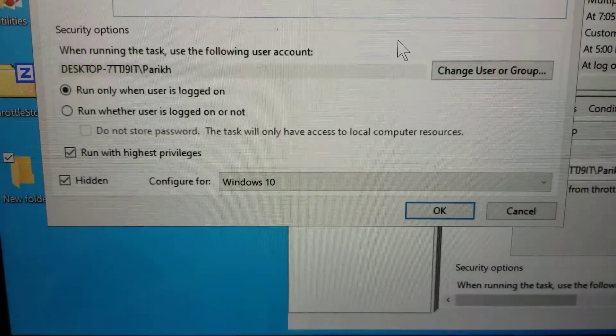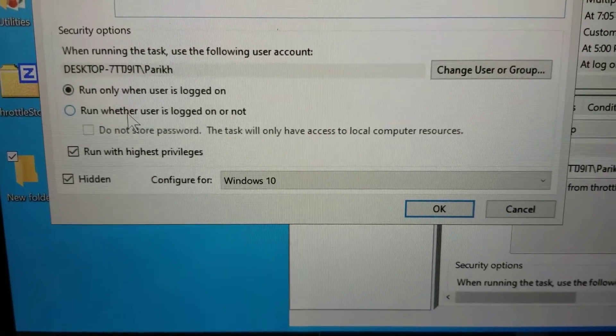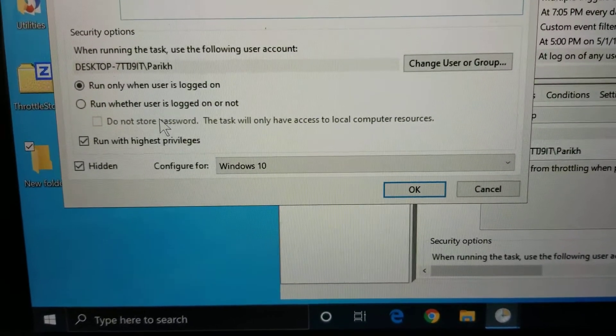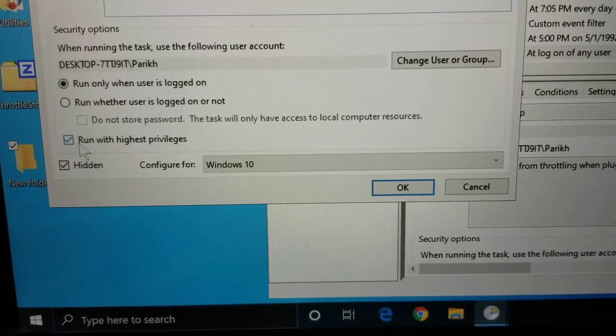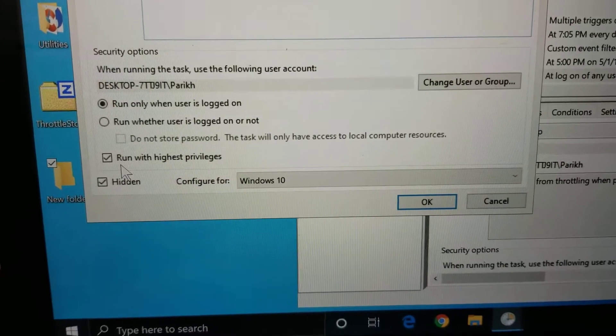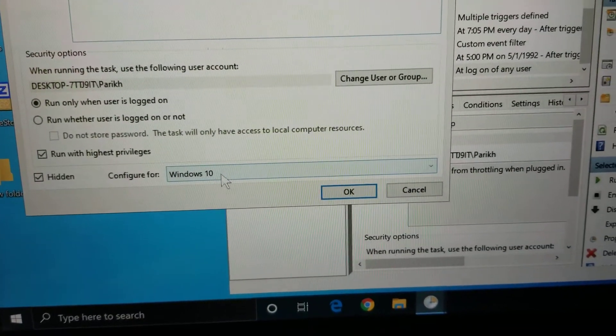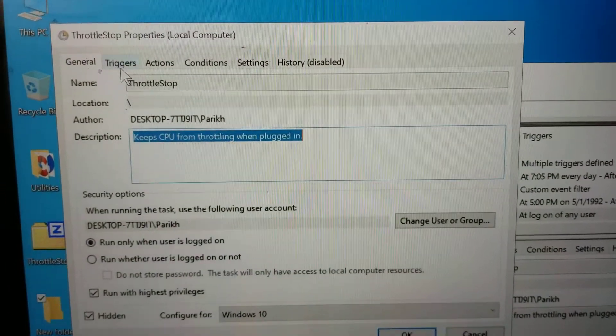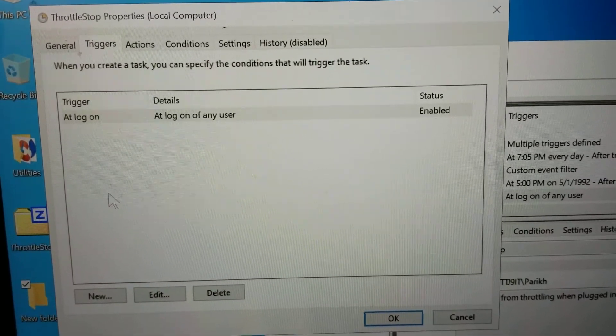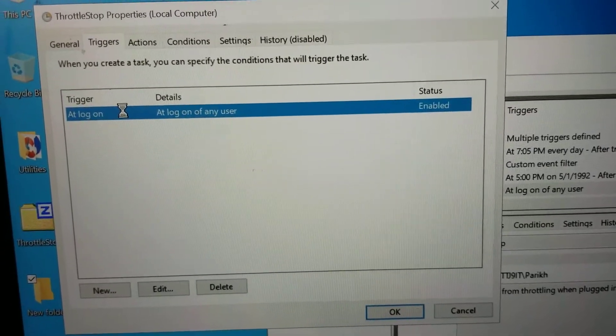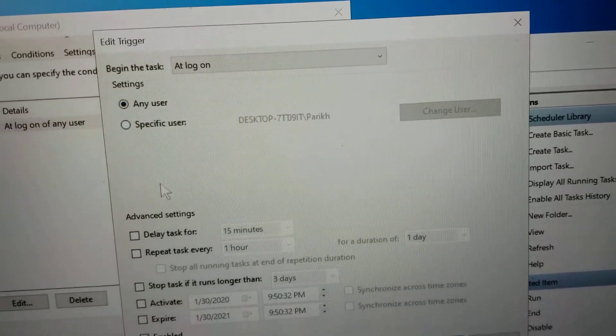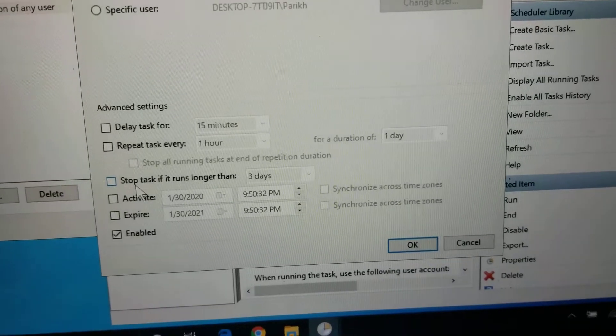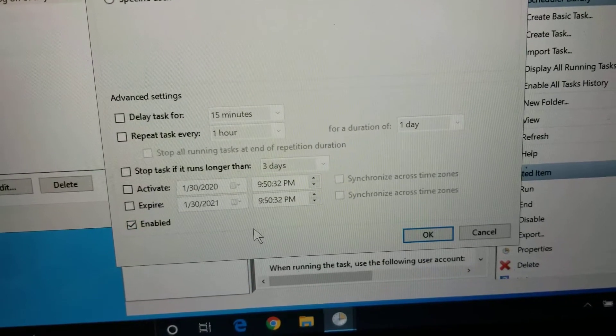The users, you can put whatever. I put run only when a user is logged on because I'm worried if a user is logged off, it might not be running in the background. And then you have to click run with highest privileges because it has to run as an administrator or it won't work. And then I put hidden so it doesn't pop up. And then I configured it for Windows 10. Then you go to triggers. The trigger, what I put is I want it to start at logon and any user can logon. Then you don't want it to delay or anything like that. You don't want it to expire.